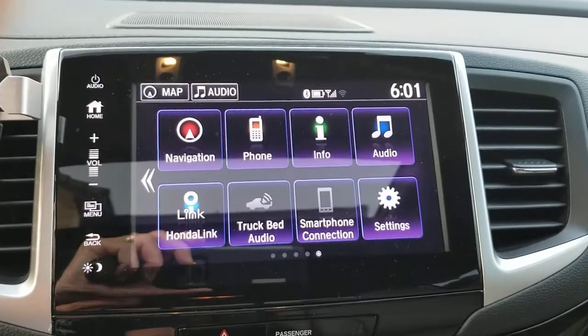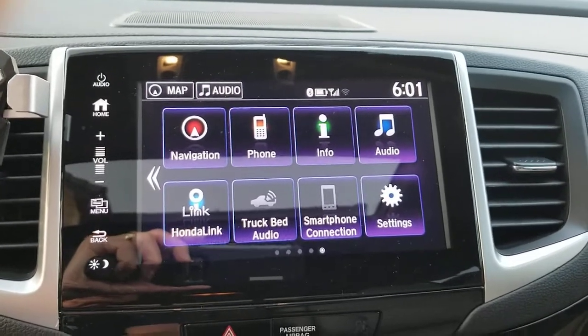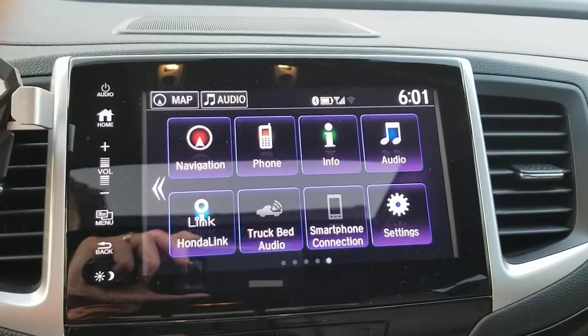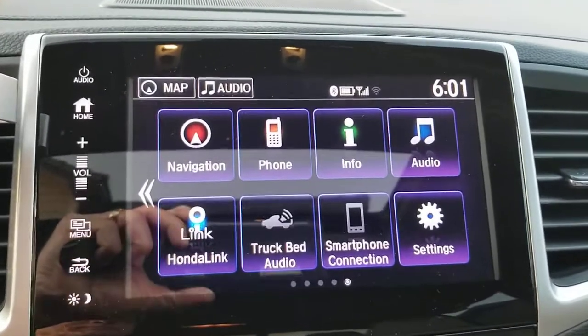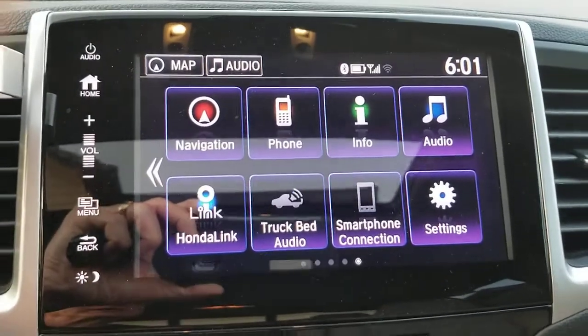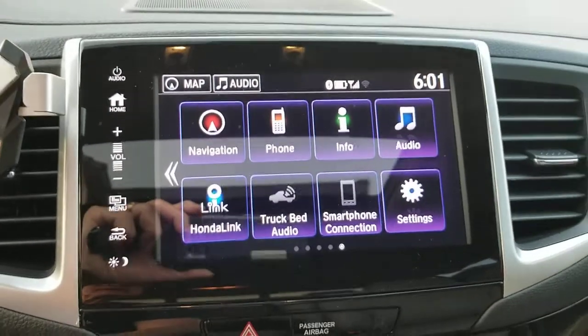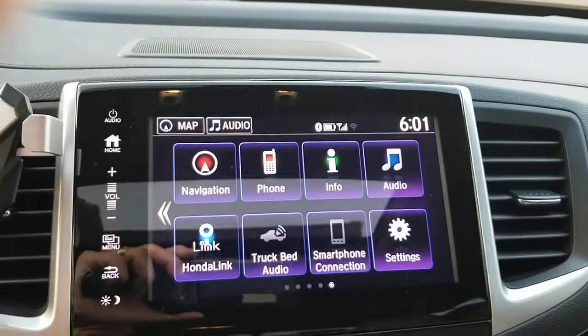How to get to your update map settings on a 2020 Honda Ridgeline. It's possible that the Pilot or any of the other ones will have the same unit, same functions.